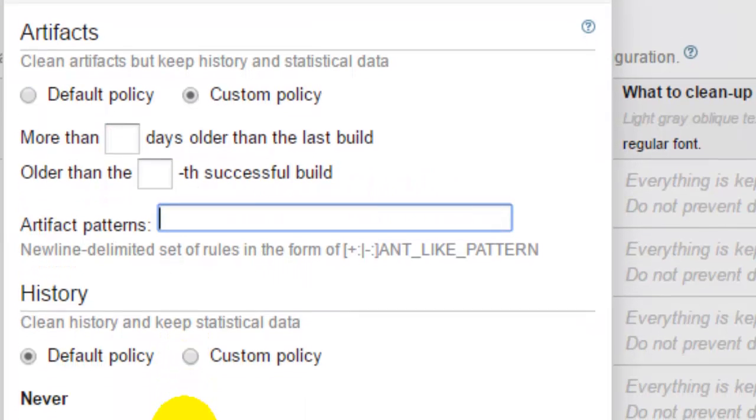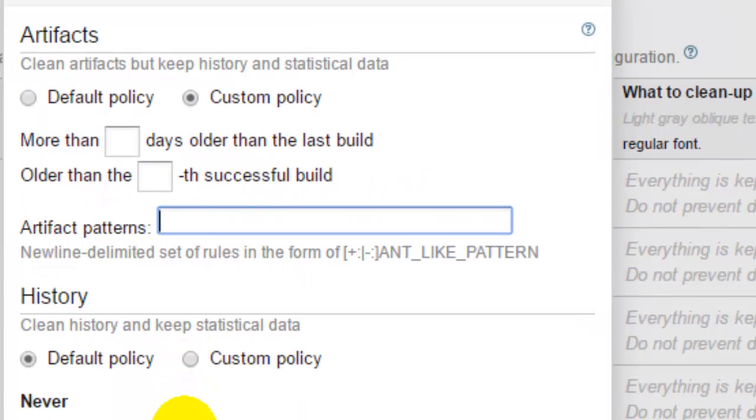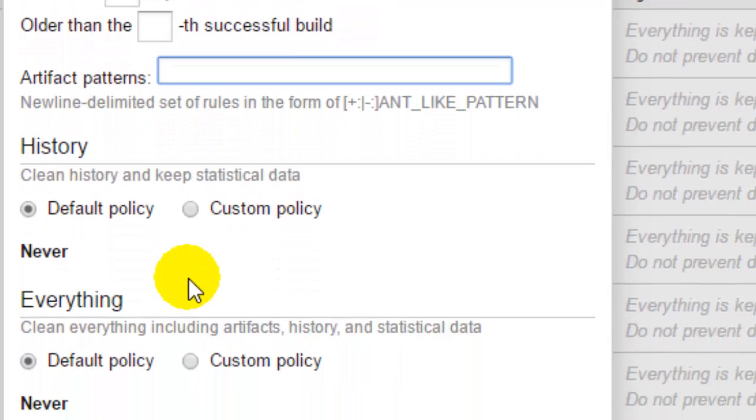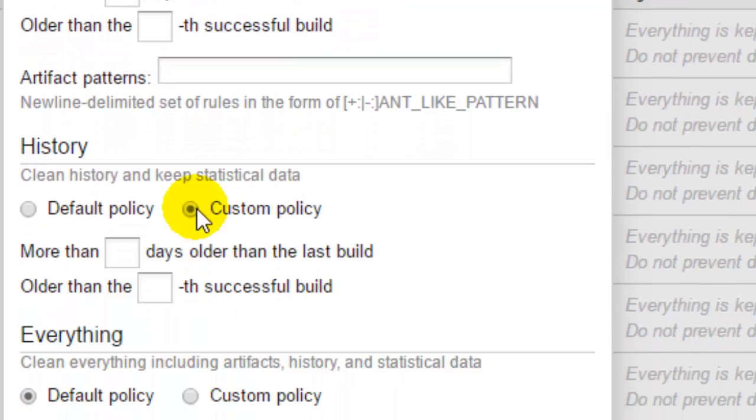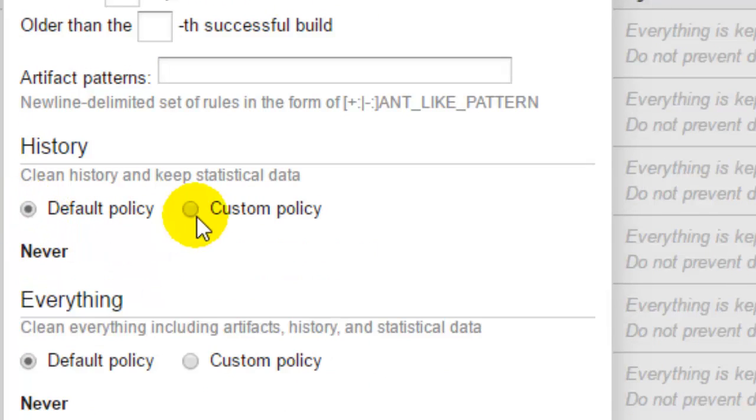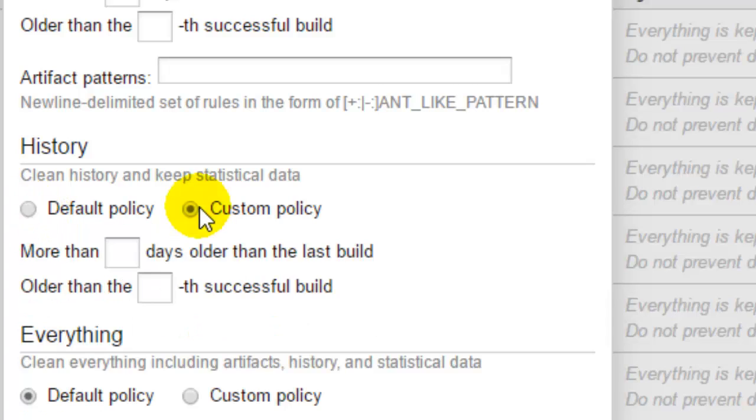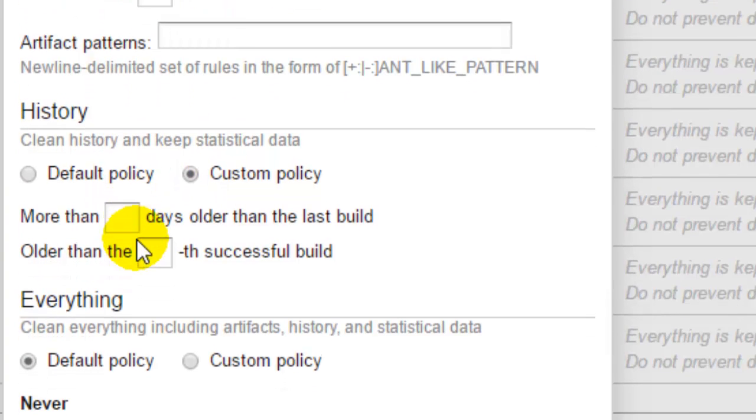So that's how you can manage what data you want to store on the TeamCity server. If you want to prevent the cleanup process from deleting that data you can manage that particular settings over here.